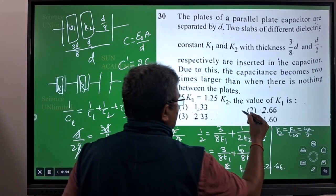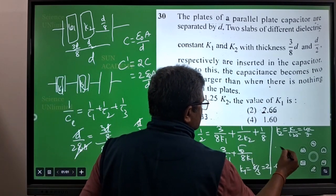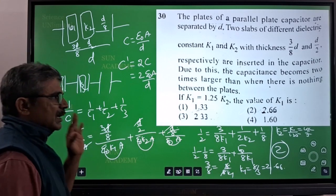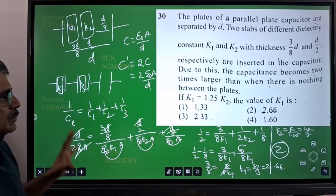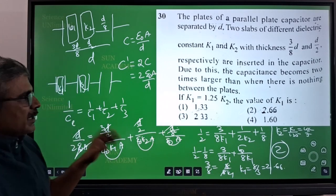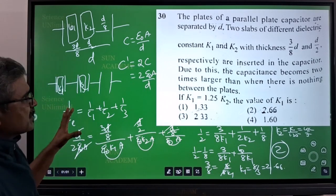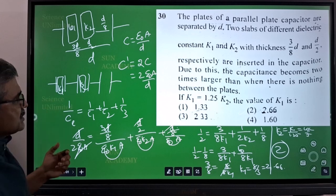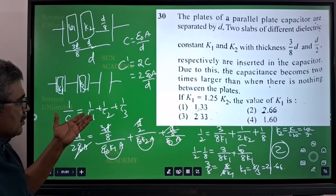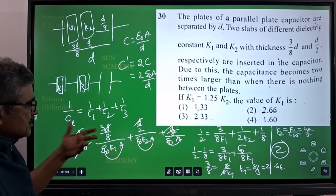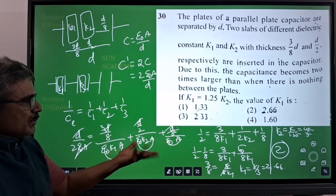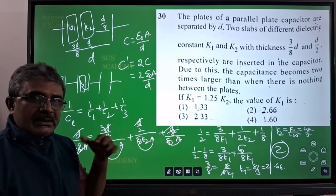So the answer is the second option. There is a lot of calculation involved, but it is not that difficult because you know the series combination formula — by substituting the remaining dimensions you get the answer — but it will take time.